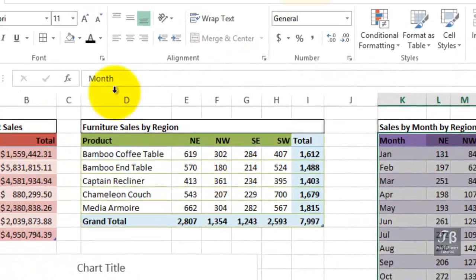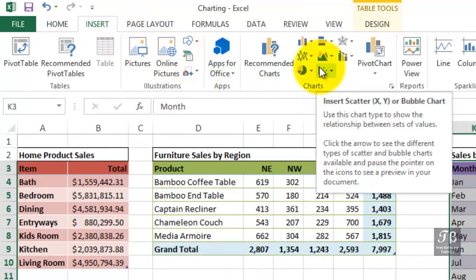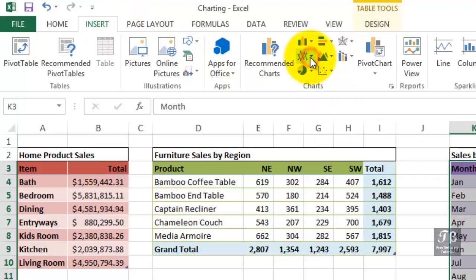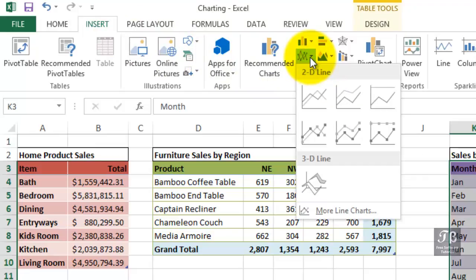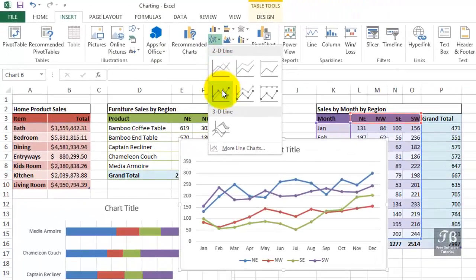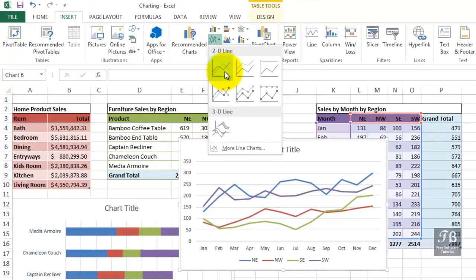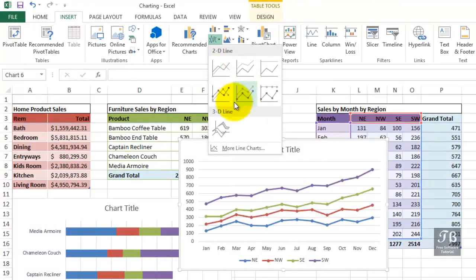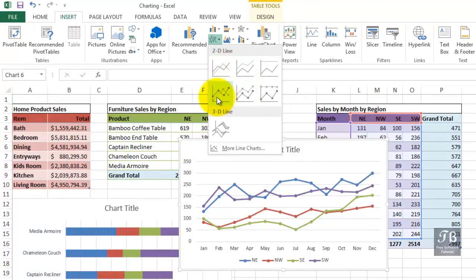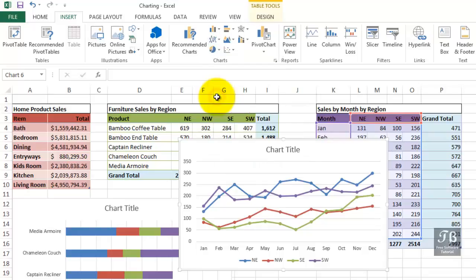We could do this by clicking the insert tab, choosing line as our choice right here. Usually the fourth choice here tends to work best. You see the preview below it. The others don't have markers on them, or do other things that you might not be interested in, but let's try this one right here.